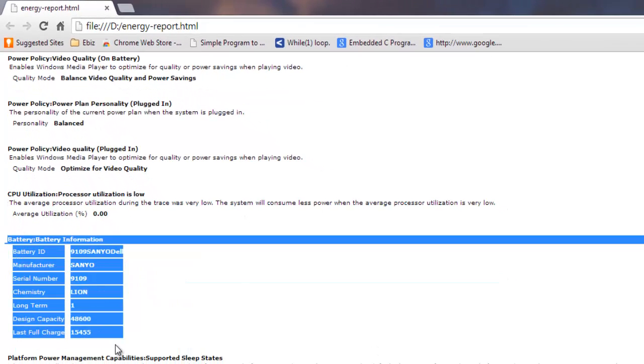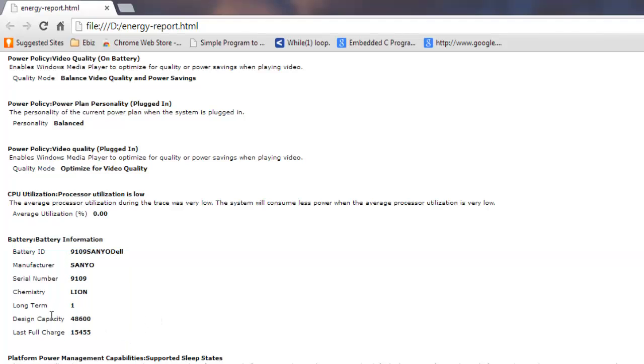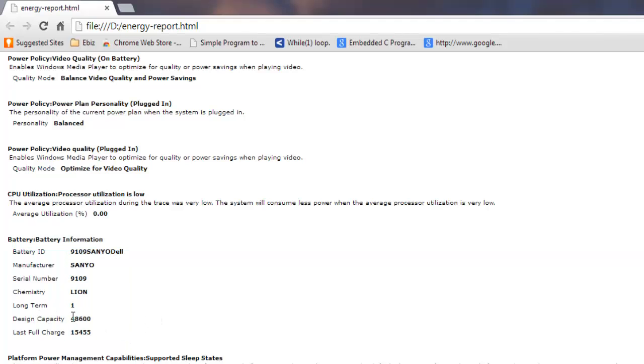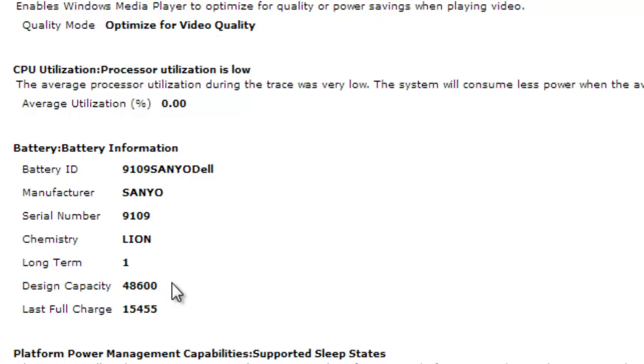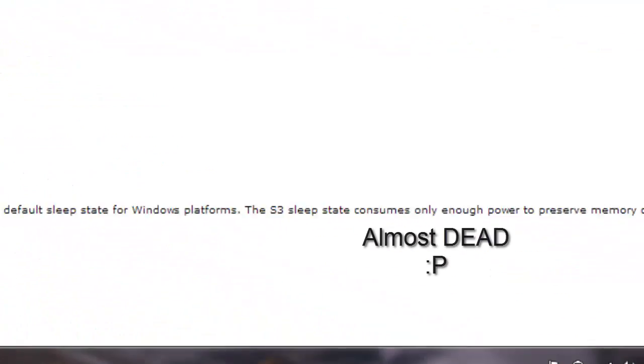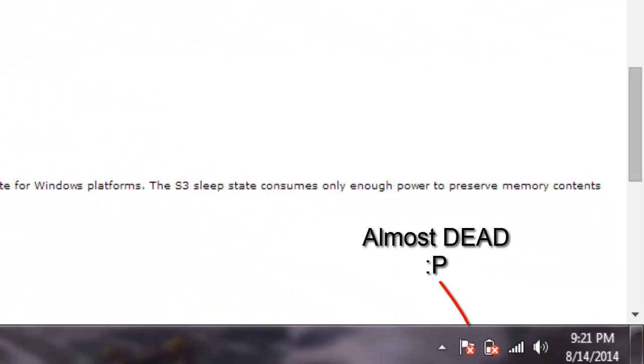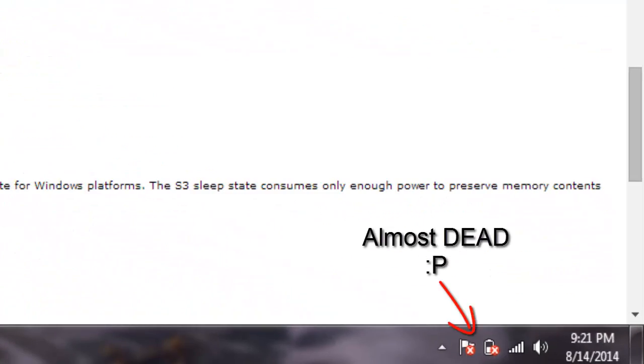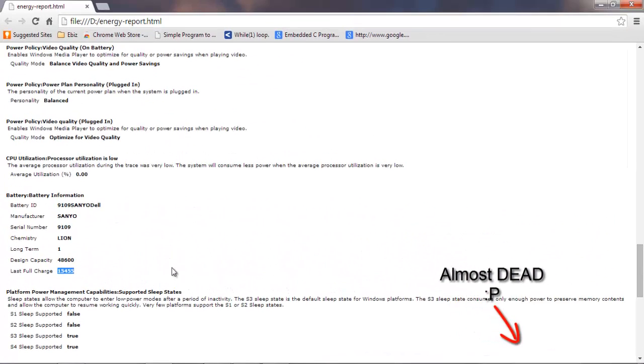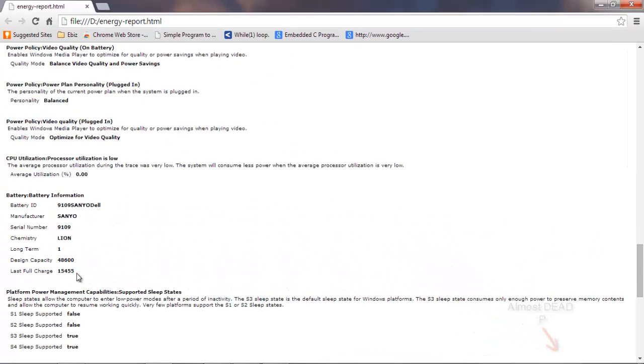If you see, my design capacity of my battery is 48,600, which is the complete usage of battery. But it's currently showing 15,455, which means that it is almost dead. So this is the reason why it is still running, but it can hold the charge for a few more days, then definitely it is completely dead.